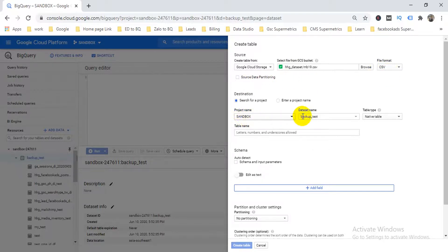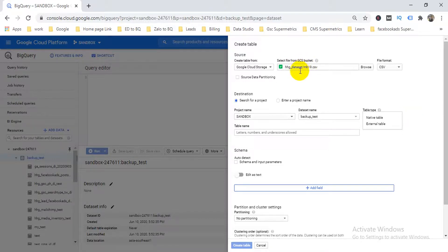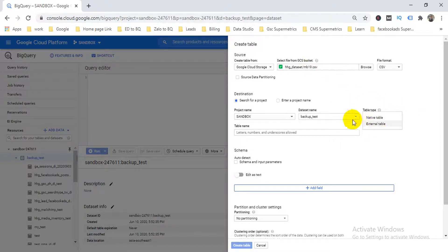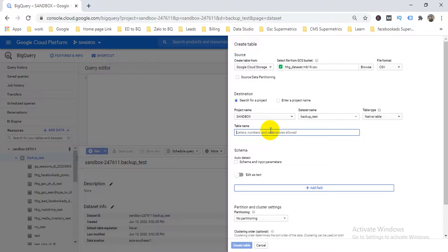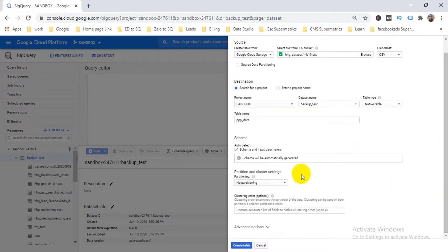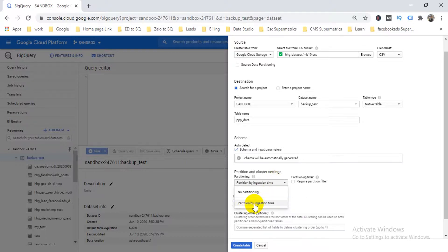My project name is Sandbox, the dataset name is set, and the table type can be native or external. External creates a link to the file in storage — useful if you have daily incremental data that you update every day, so the query always reflects the latest data in the bucket. Since this is not a daily update, I'll choose native table and give it a name like 'ppp_data', then select auto-detect for schema.